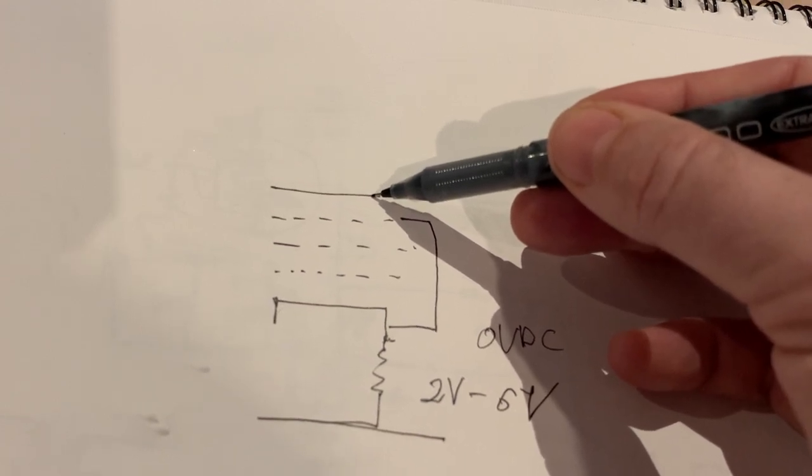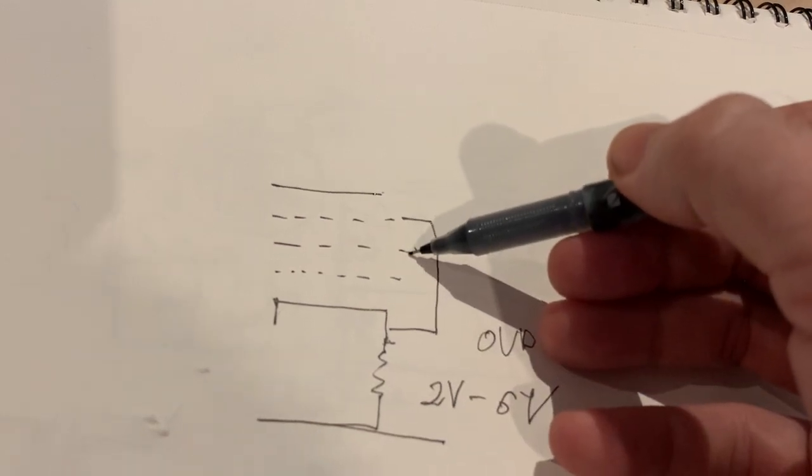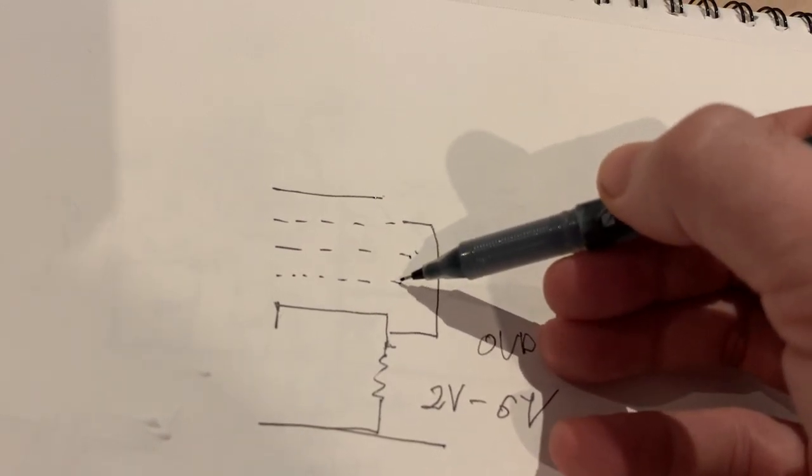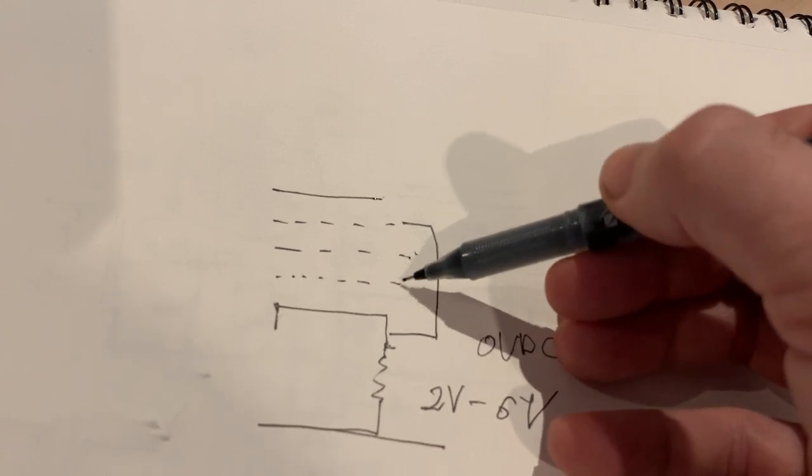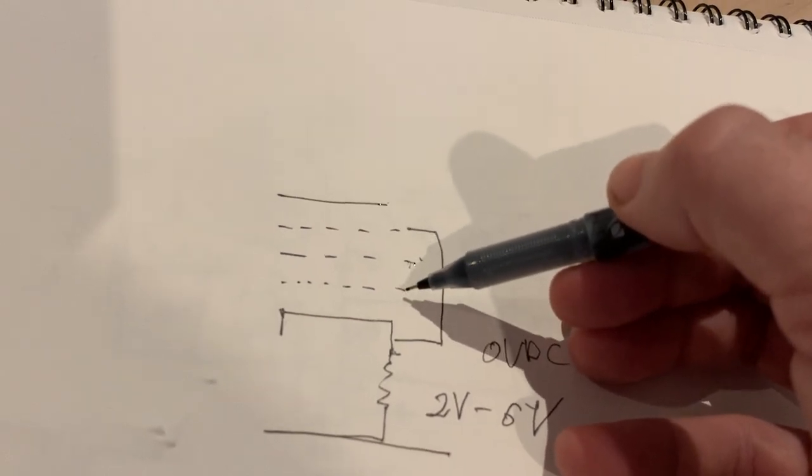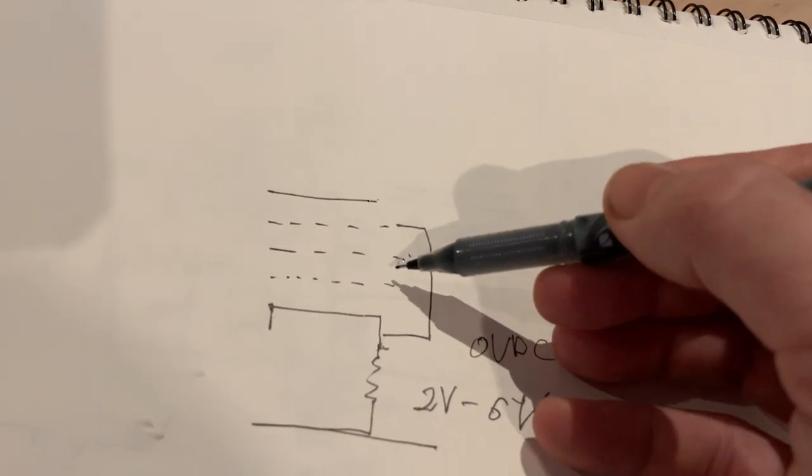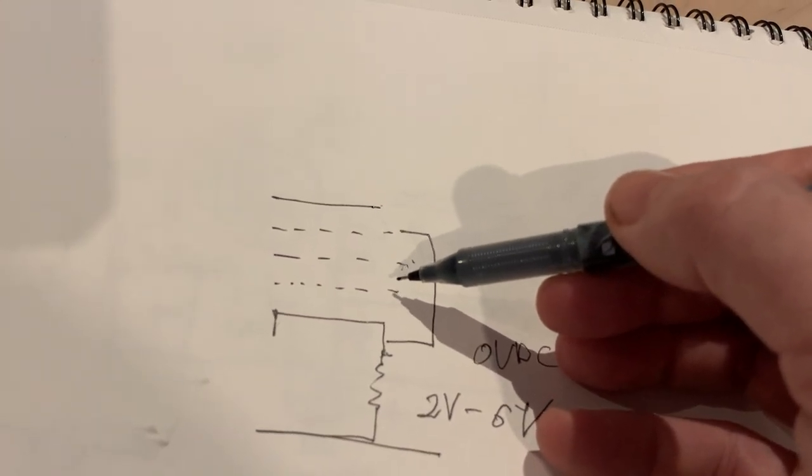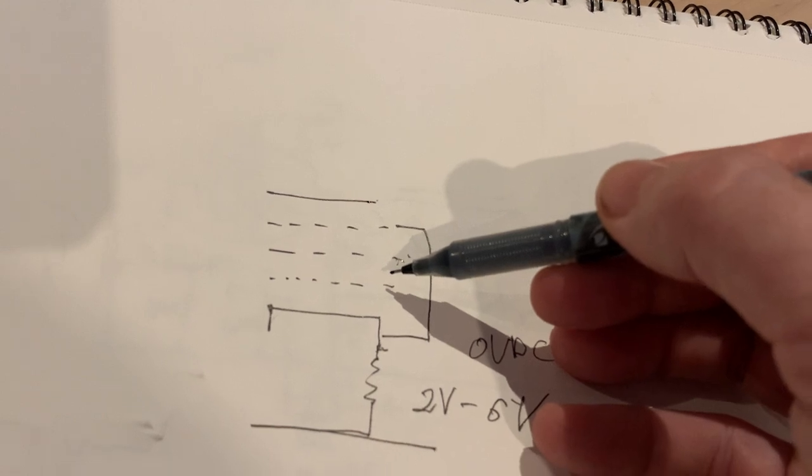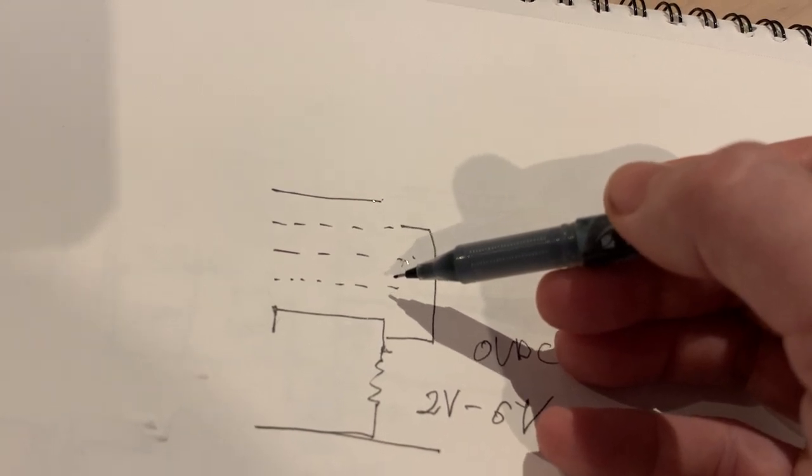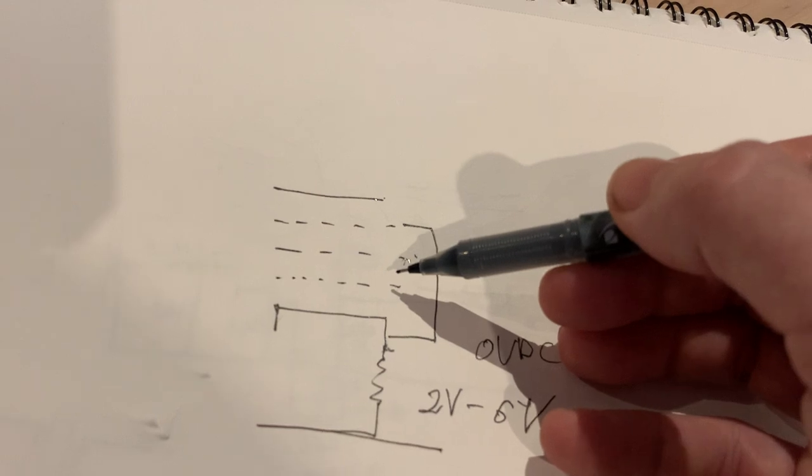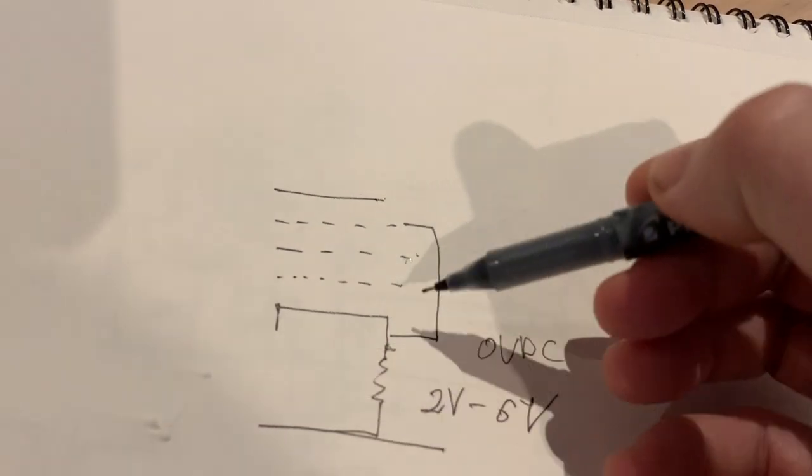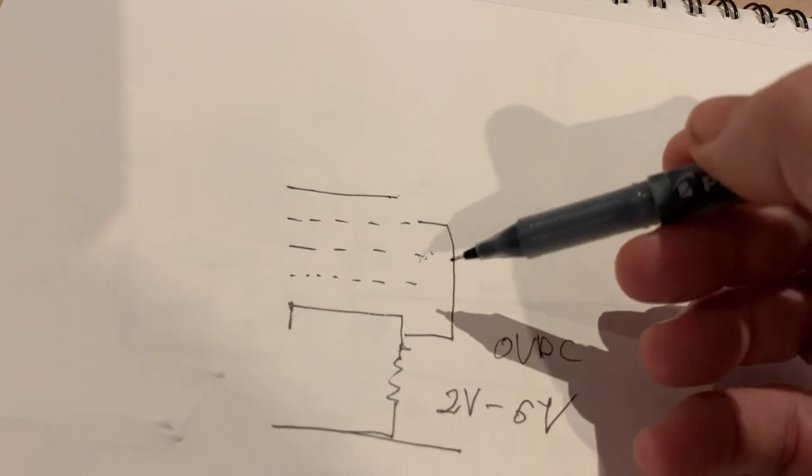If you connect the screen grid to the input grid, you also turn it into a triode, but it will be a high gain triode. It will amplify the signal many times over, like a hundred times, but will have very high plate impedance. Anyway, that's a subject for next time.